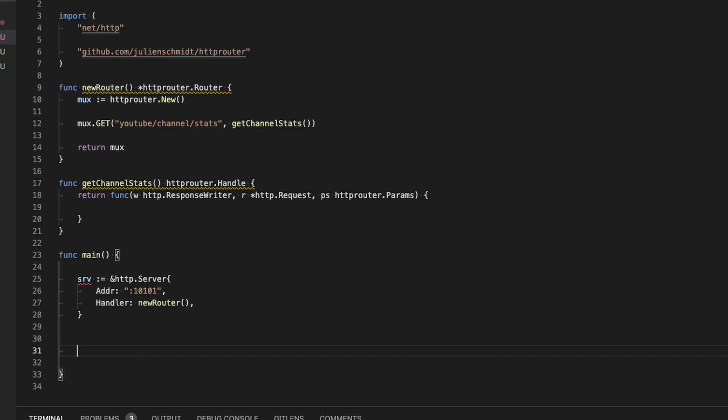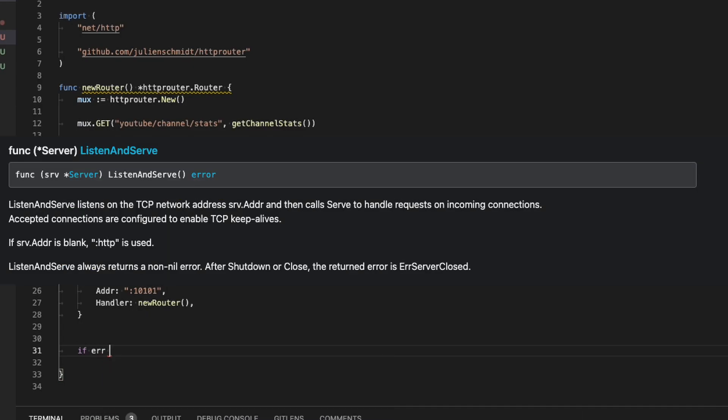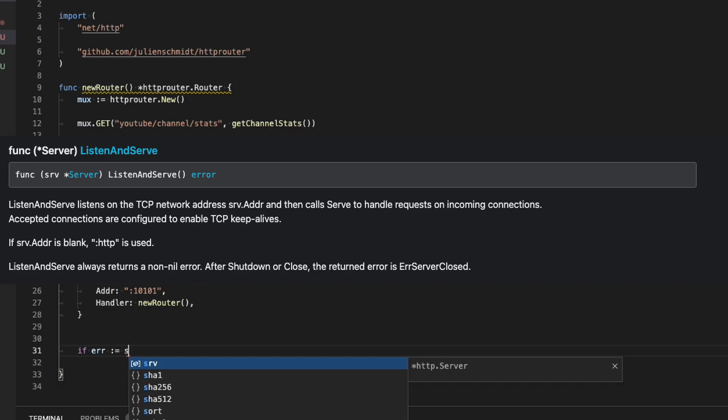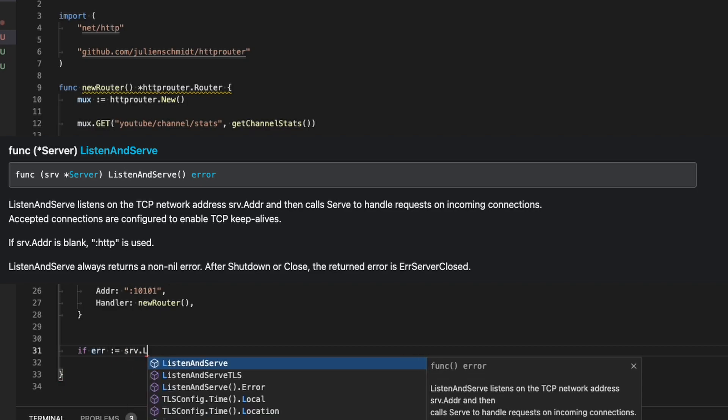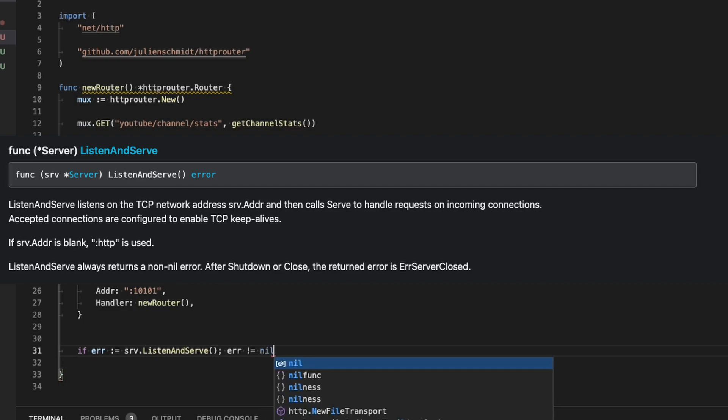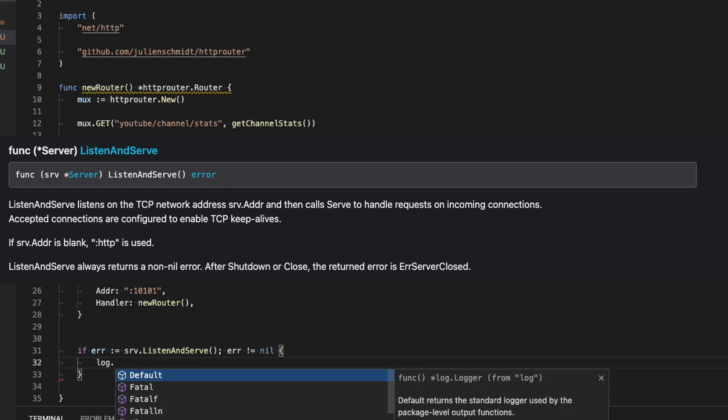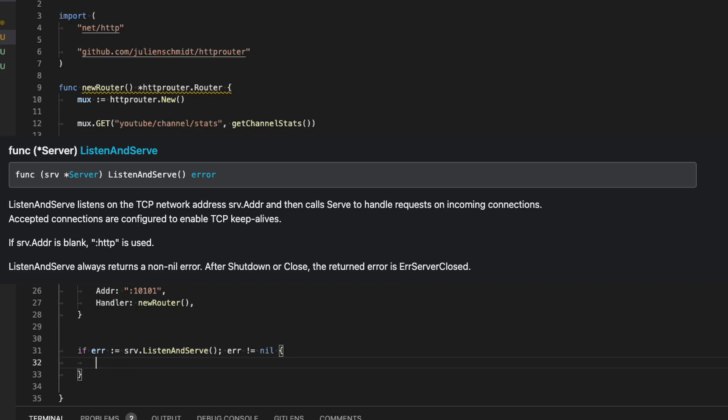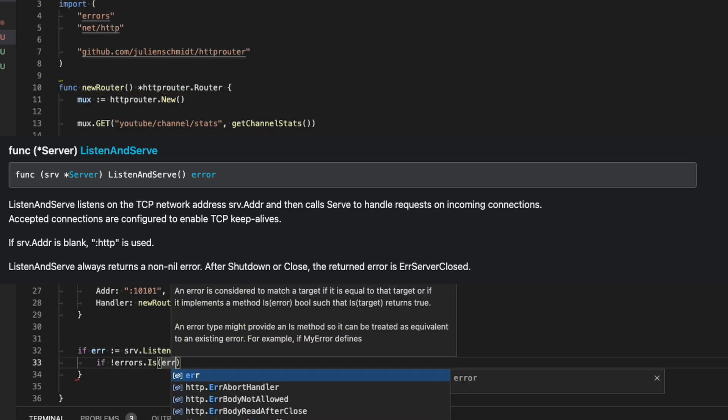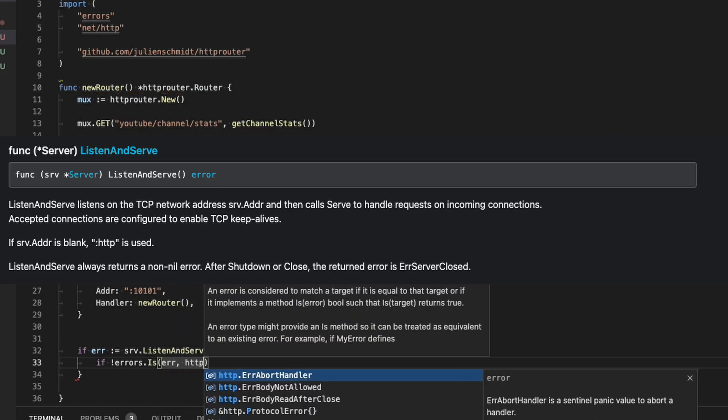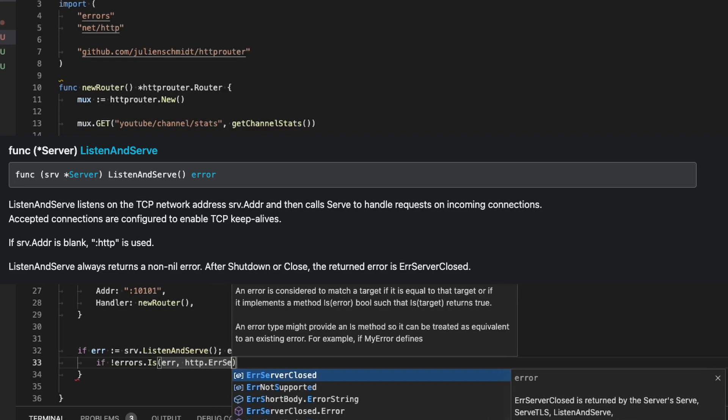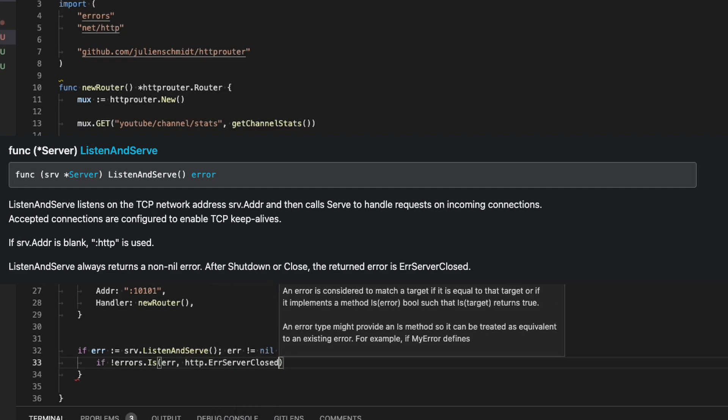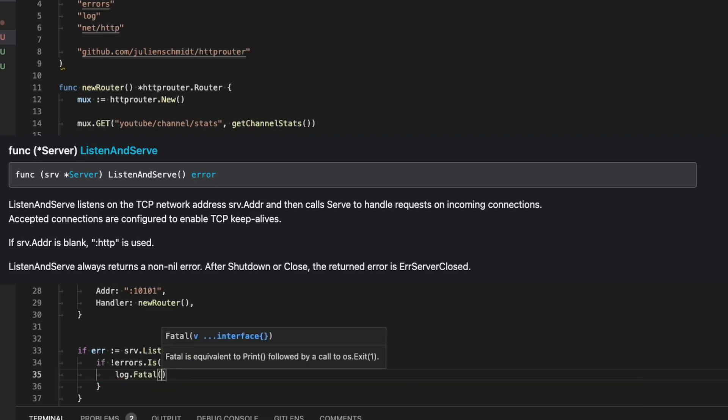The next step is to start the server. I'm putting all of this in an if statement that essentially says we're going to start the server. So SRV, which was declared on line 25, dot listen and serve, which is telling the application to start the server and listen. One thing to note here is that when you close down the server, as in like you're done using it, it will return an error. So the next bit of functionality we're going to do is we're going to catch if it is that specific shutdown error and then not freak out about it.